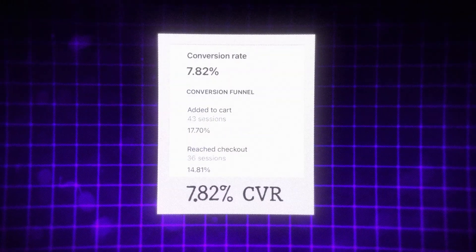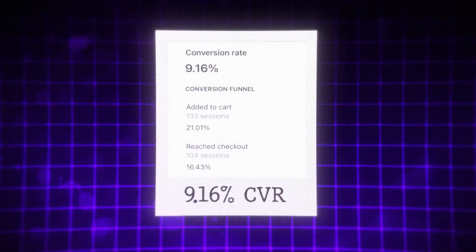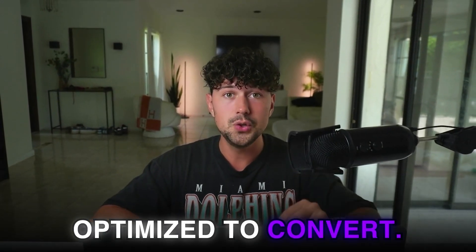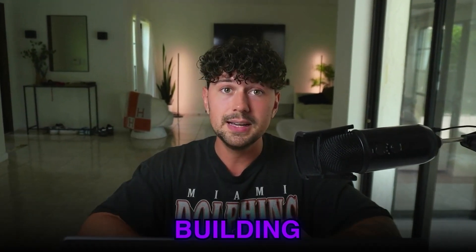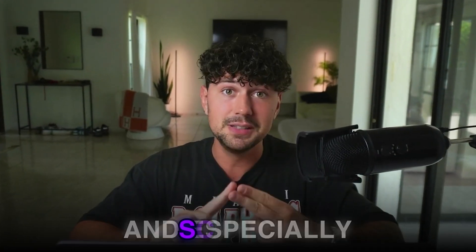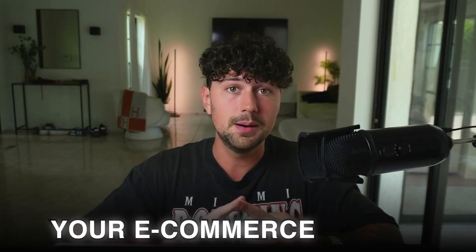But what if I told you we could increase this number to 5%, 7%, or even 9% just by dialing in our product pages and designing it in a way that is optimized to convert. Being profitable and your profit margin is probably the most important thing when it comes to building and especially scaling your e-commerce brand.